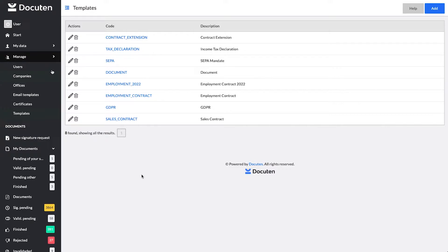DocuTen's digital signature service allows you to create signature processes using standard PDFs and PDF documents with editable fields. This means you can use PDF templates in which the signer can fill in or modify the information contained in these fields before signing the document.